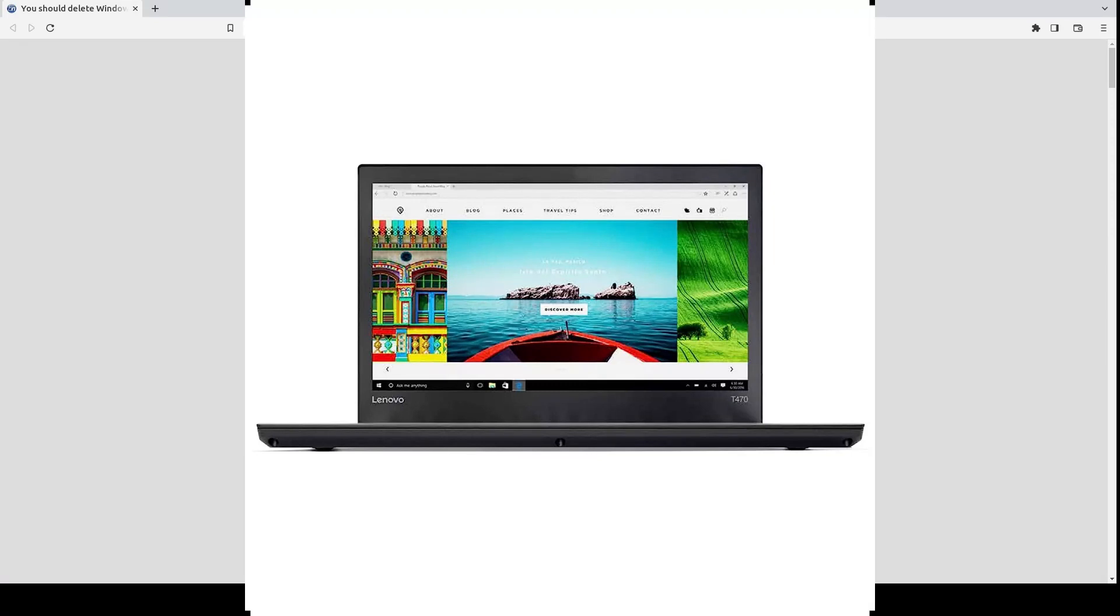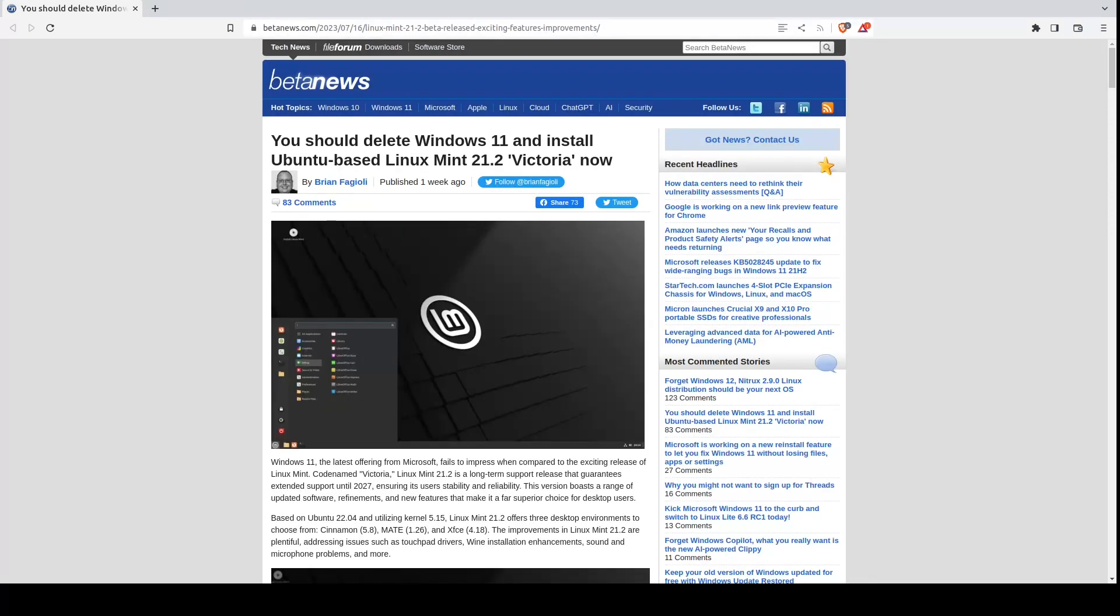Anyway, yeah, Linux Mint is great. Windows 11 is great also. I use both because both are superb and reliable. I hope this helps you out. I'll catch you on the next one. Take care.